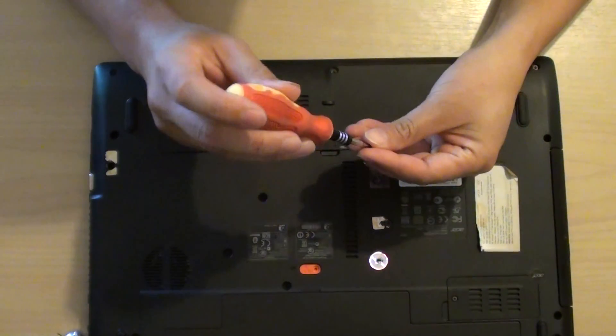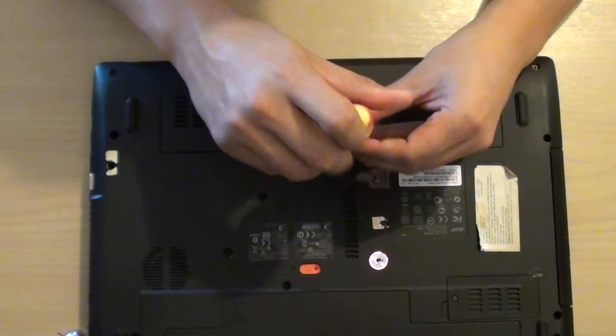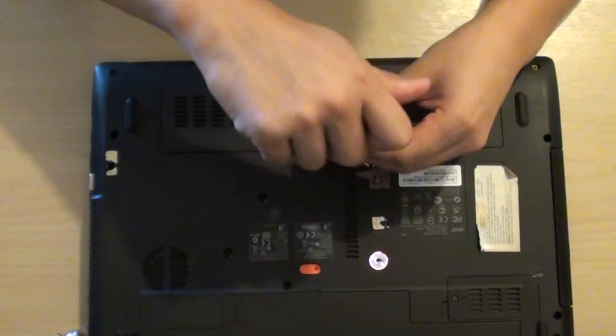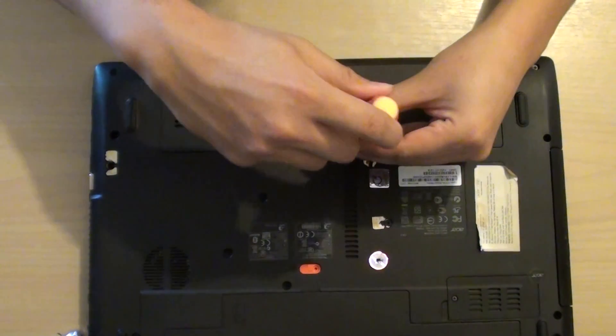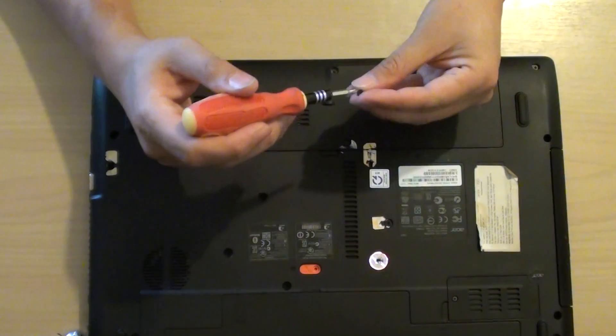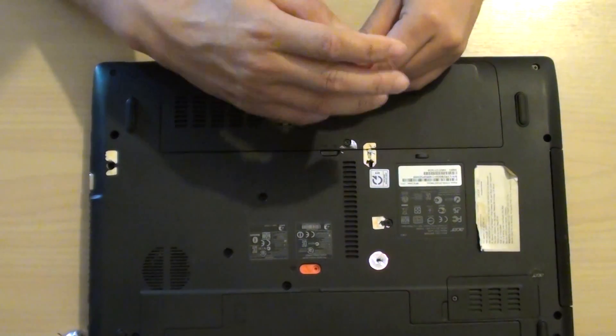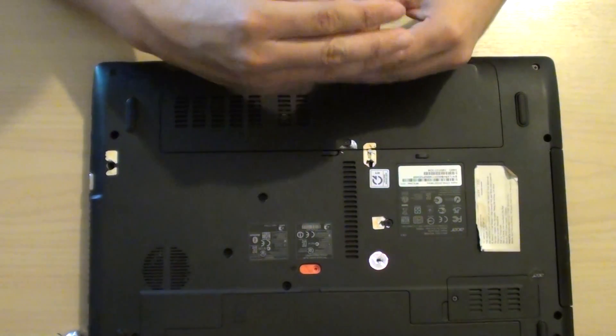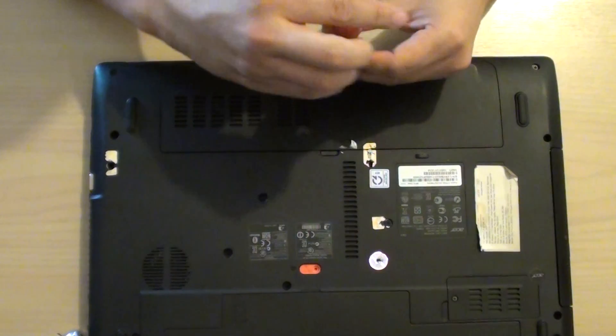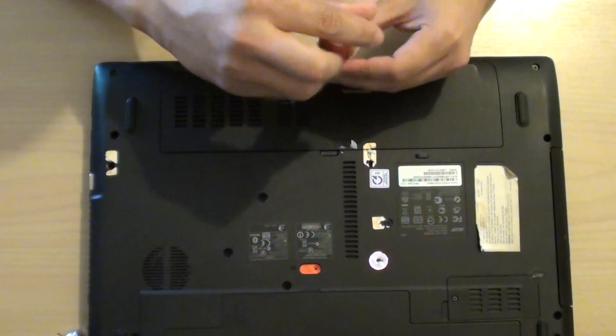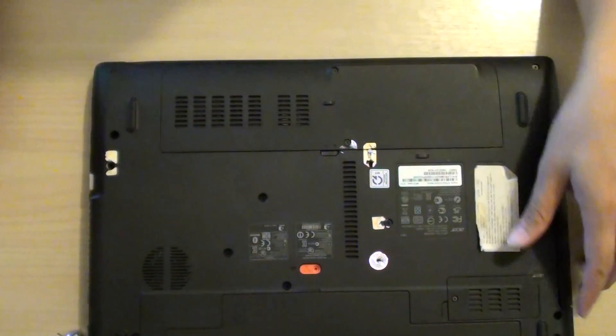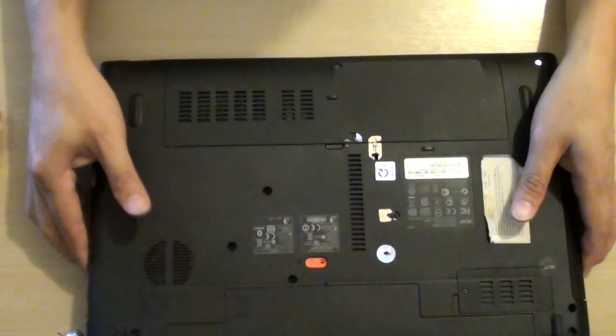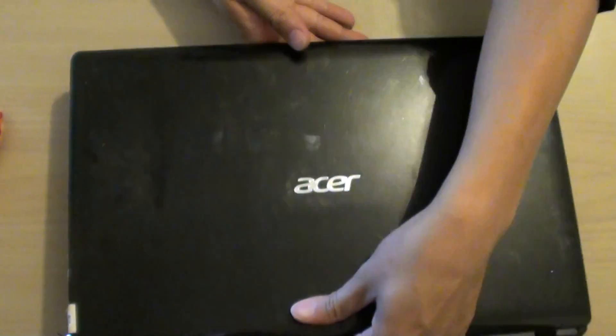Then we can put the screw back in. And that's it. Now you can turn on your laptop and check out your new RAM modules.